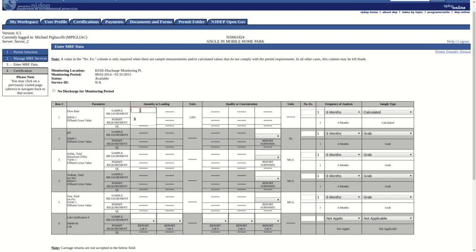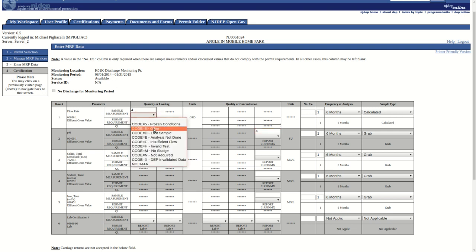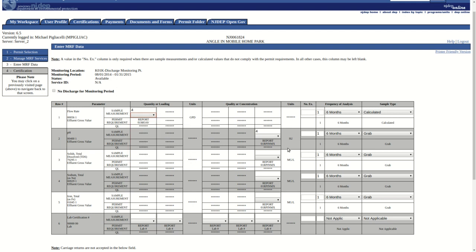Entry fields in both the Quantity or Loading and Quality or Concentration columns consist of a text box for reporting numerical values and a drop-down menu for selecting No Discharge Codes. The form will allow for the entry of either a number or a No Discharge Code, but not both.